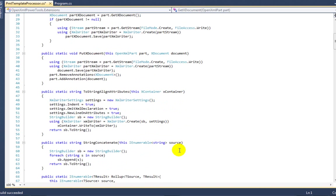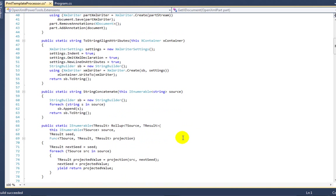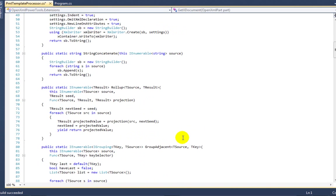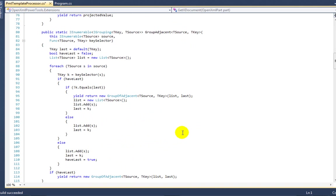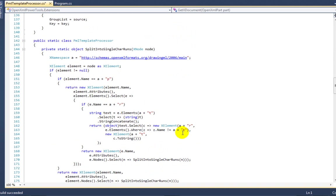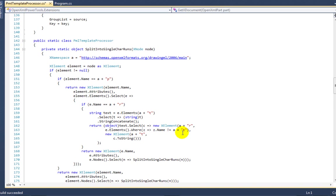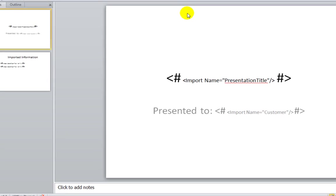This little example uses some of my favorite extension methods such as GetXDocument, PutXDocument, ToStringAlignAttributes, StringConcatenate, the rollup extension method, and the GroupAdjacent extension method. Beyond using some of those stock tools that I use in a lot of my LINQ code, it's only about 200 lines of code to split every run into multiple runs each with a single character, find the sequence of runs that contain the less than hash and the hash greater than, pass those to a lambda expression, get the results, and replace the results.